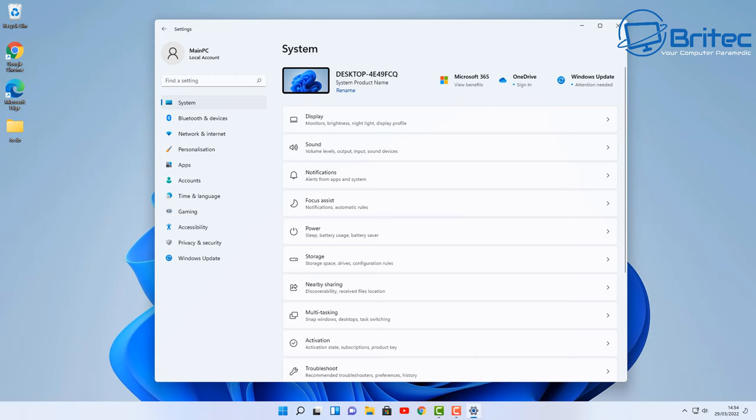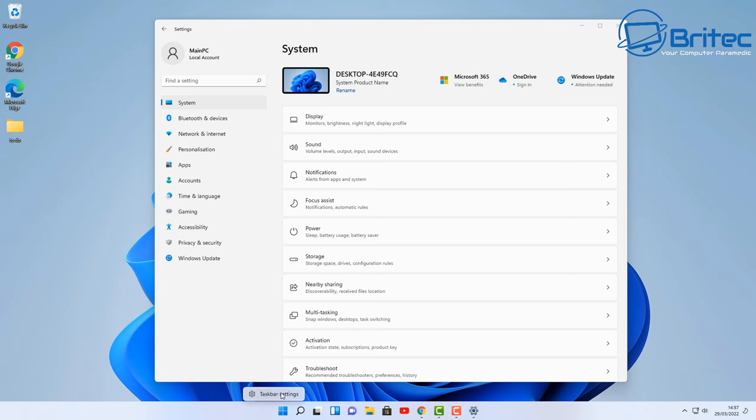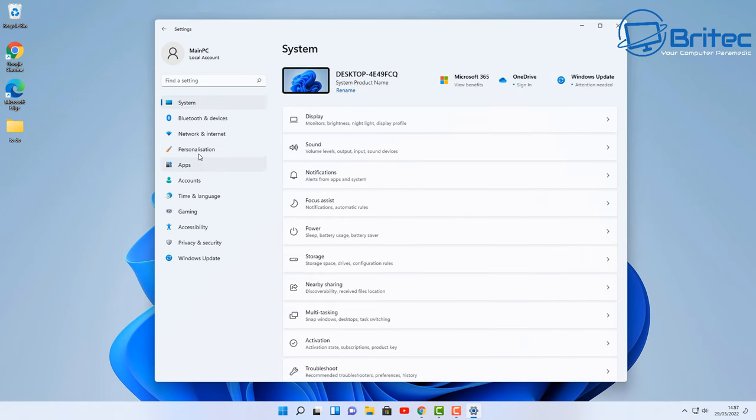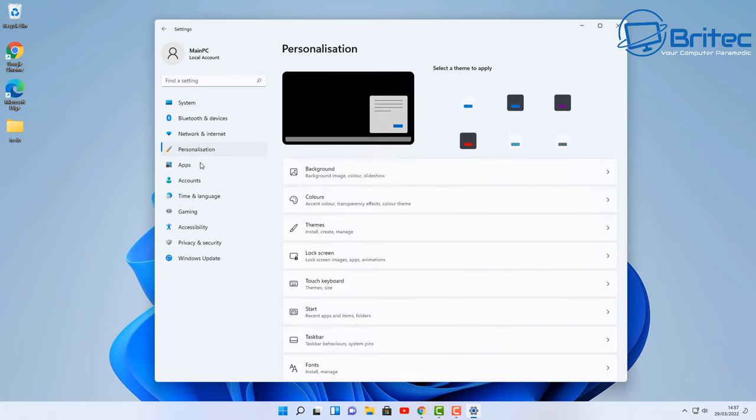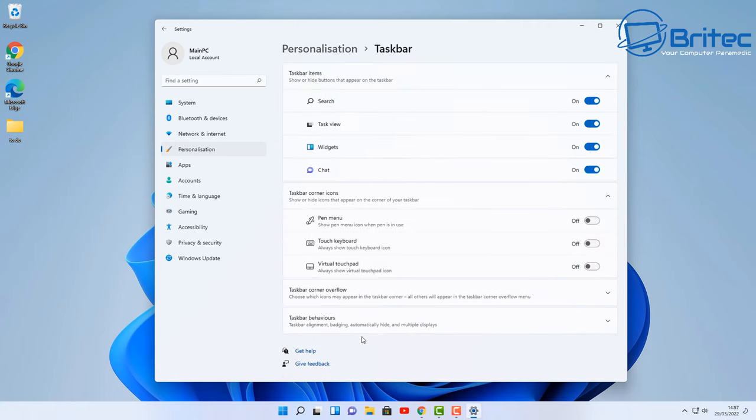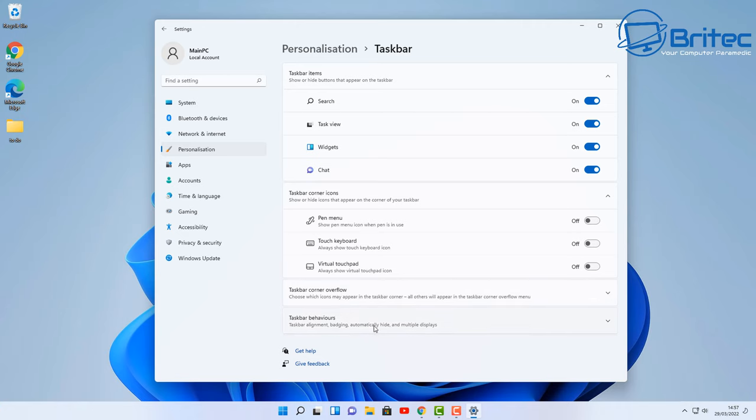Once we're back here, we can now make some other changes to the taskbar. If you want to display the taskbar on only one monitor, you can right-click and go to taskbar settings like so, or you can go back to the area where it says personalized and come down to where it says taskbar. Click on this one here and now you've got some options which you can remove items from the taskbar.